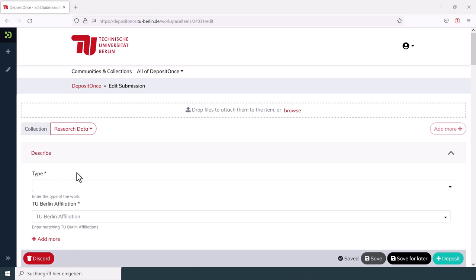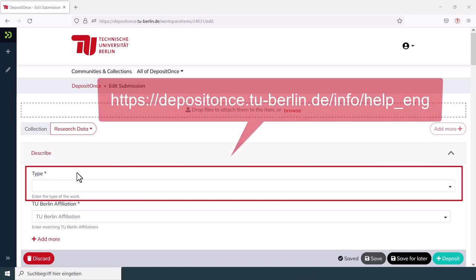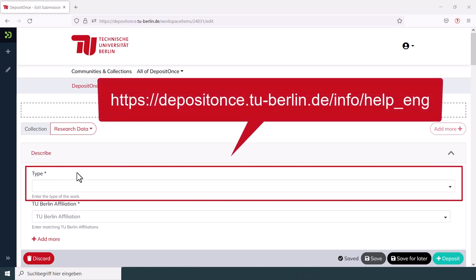An example for this would be the type, where you have to indicate the kind of data you are submitting. Guidance on these issues can be found on the A to Z help pages for DepositOnce.